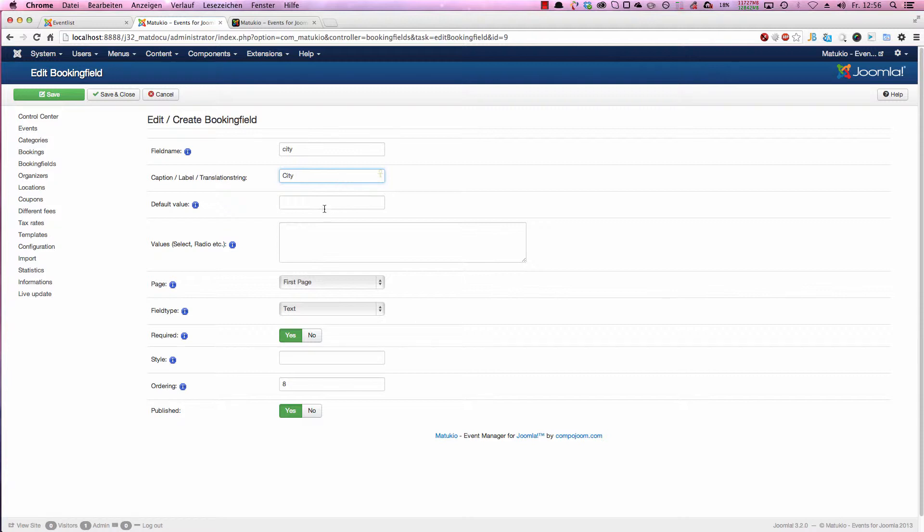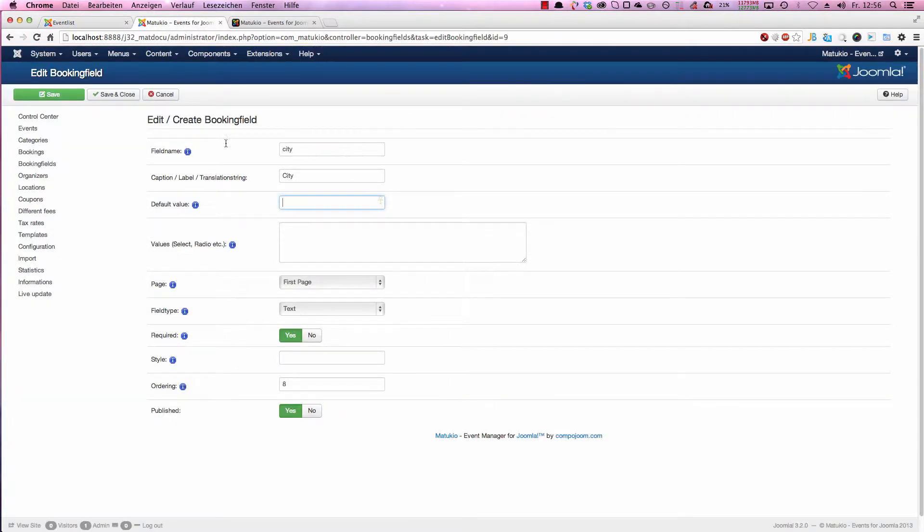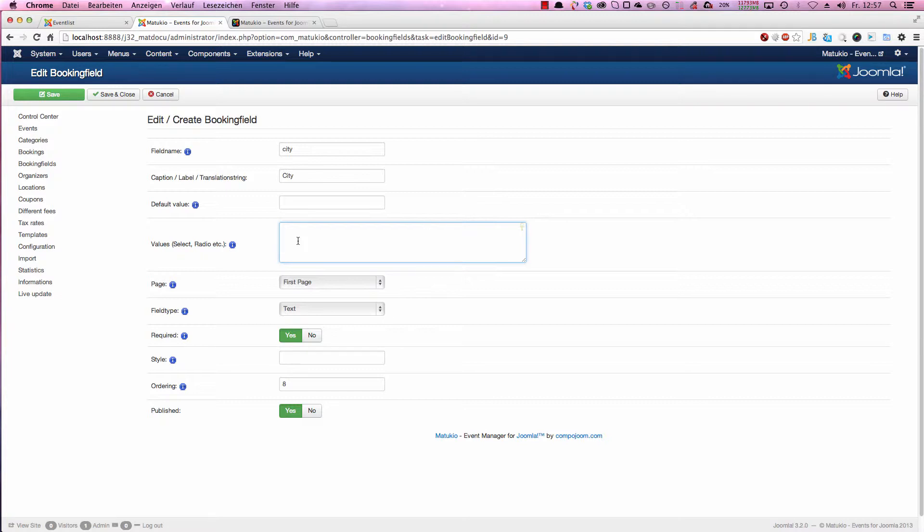After that you can set a default value. If you fill in something here, this would be normally put in here. Next you have the values, select radio, etc. We are going to come back to that when I show a select field.